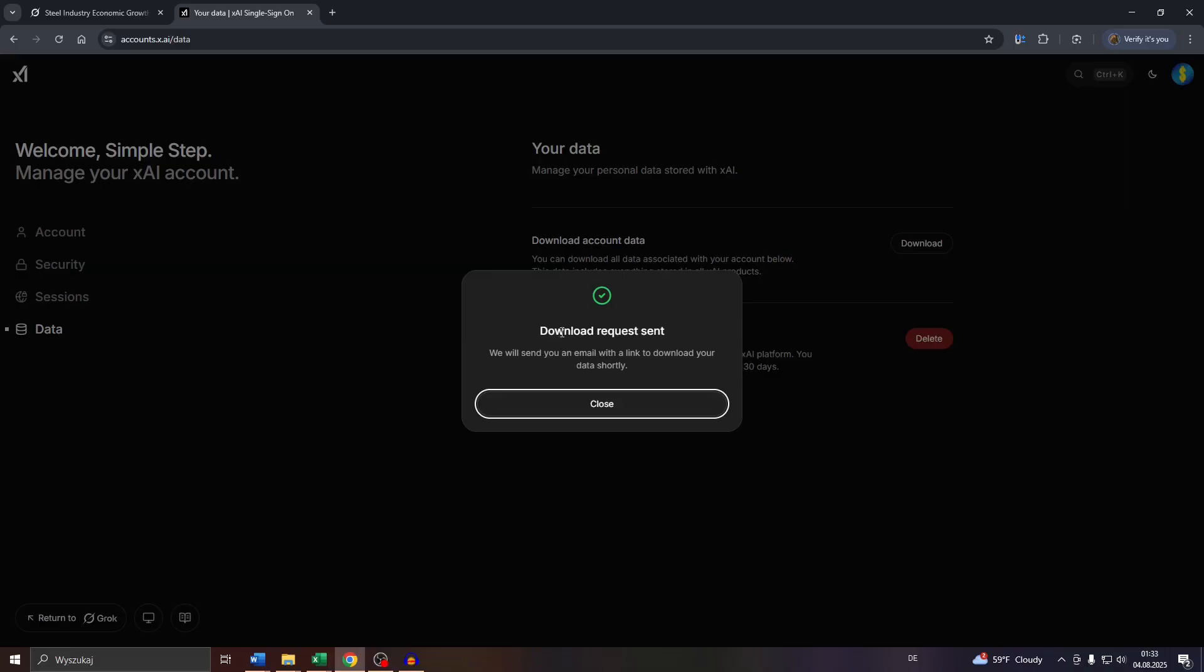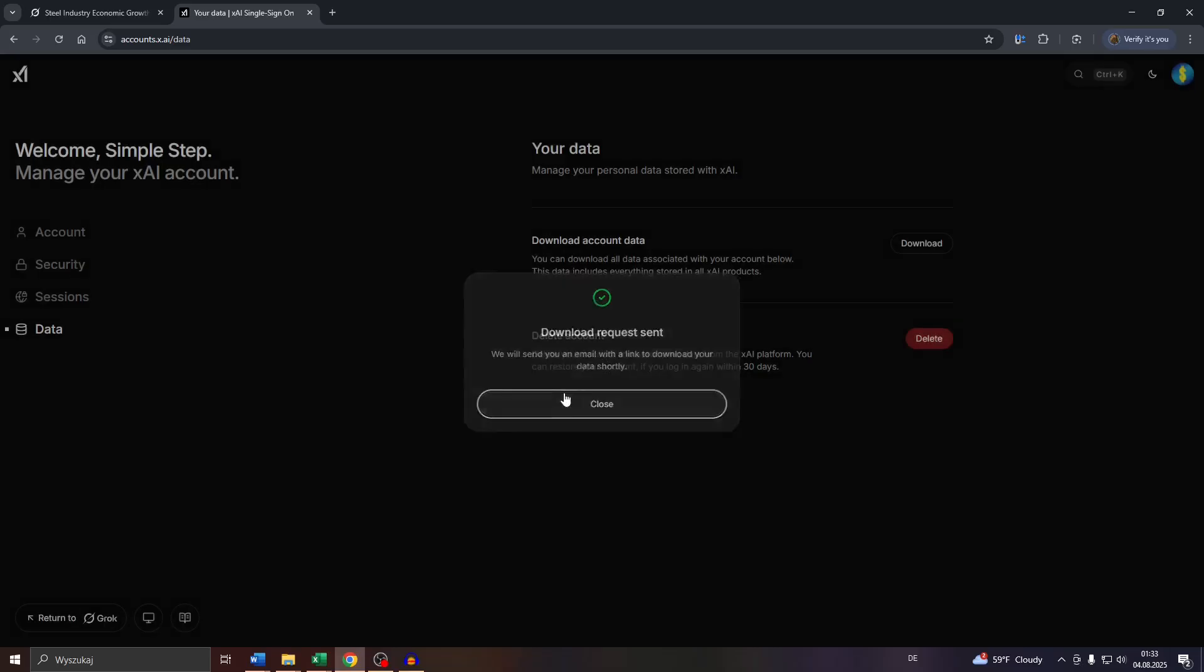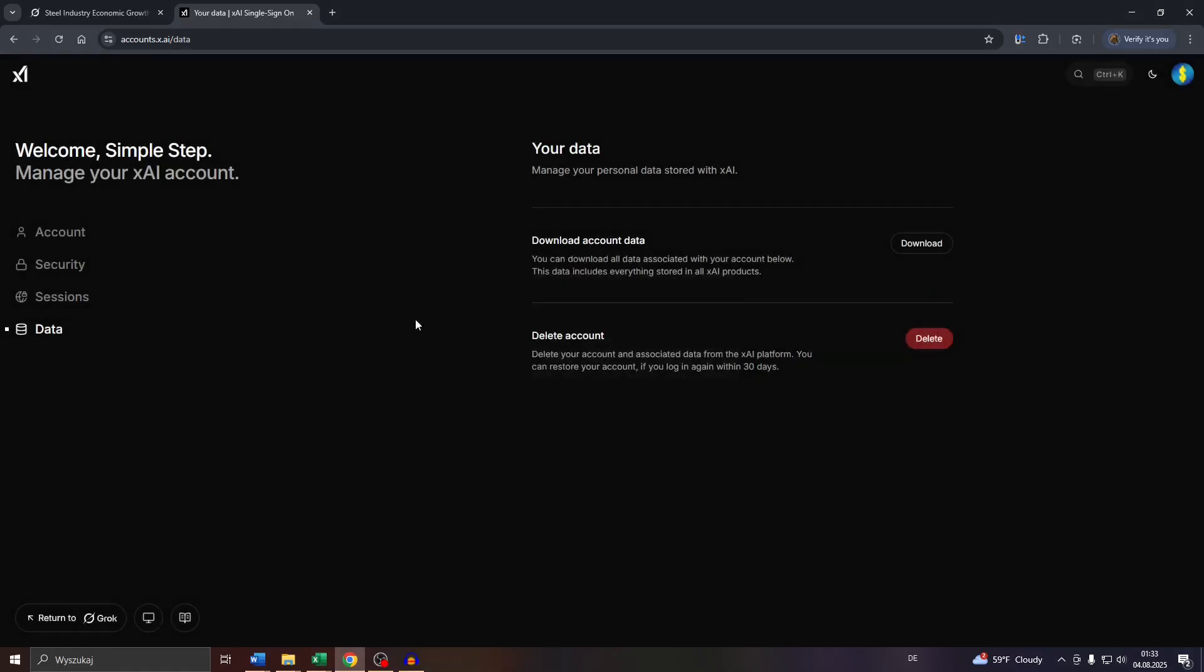Simply use the download link from the email to download your entire chat history and account data to your device. That's basically it, guys. That's how it works. Thanks for watching and see you next time.